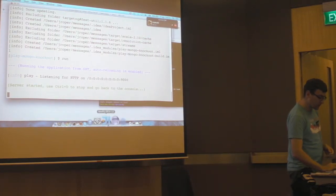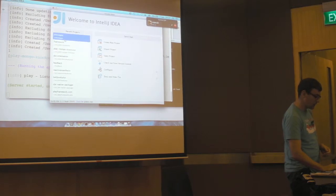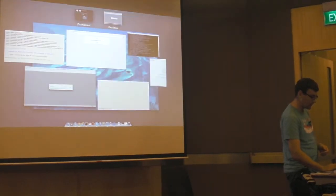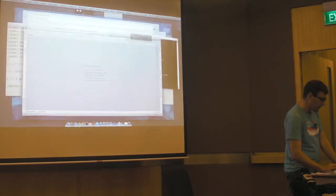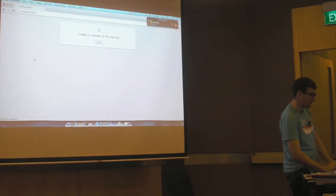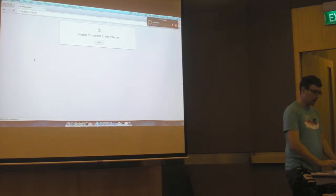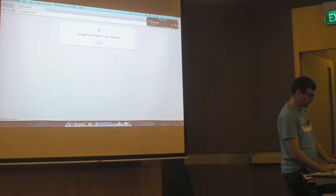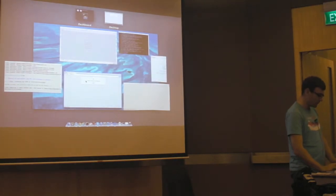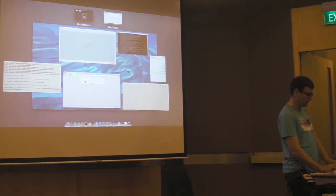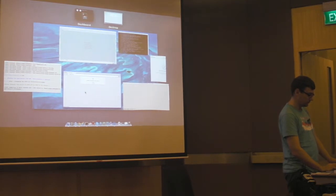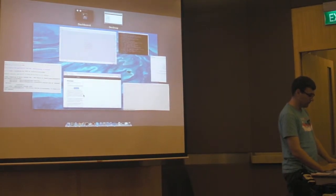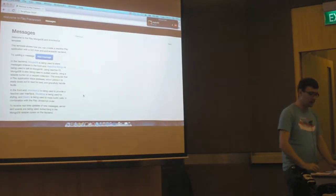So I've just generated the IntelliJ IDEA binding. So now I can open it in IntelliJ. And I've also run it. And so if I hit refresh there, we should get our application running. It's just got to do the initial compile. And here we go, here's my template application.